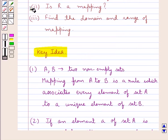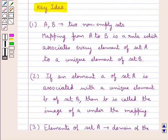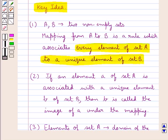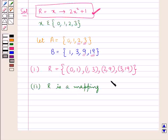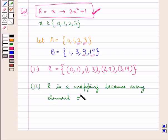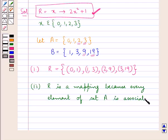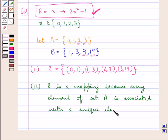Now we are supposed to find out: is R a mapping? For R to be a mapping, we require that every element of set A is associated to a unique element of set B. So we can say that R is a mapping, because every element of set A is associated with a unique element of set B.